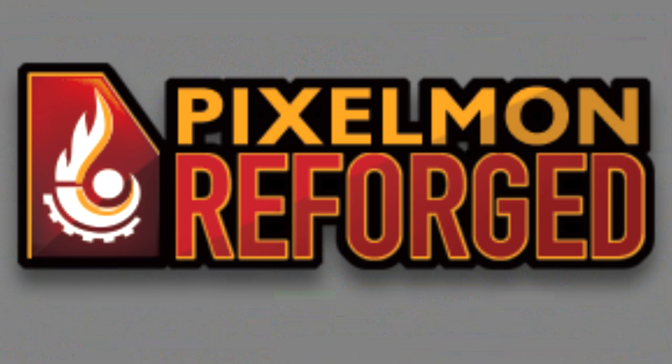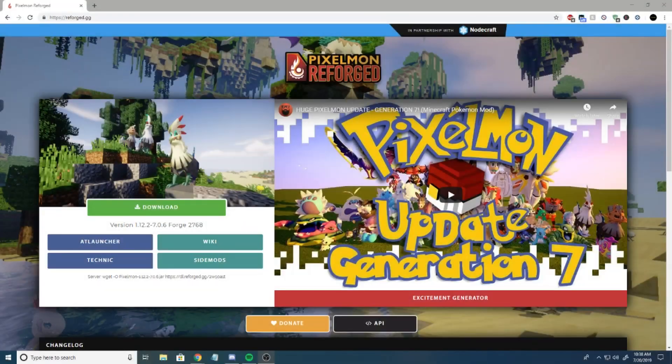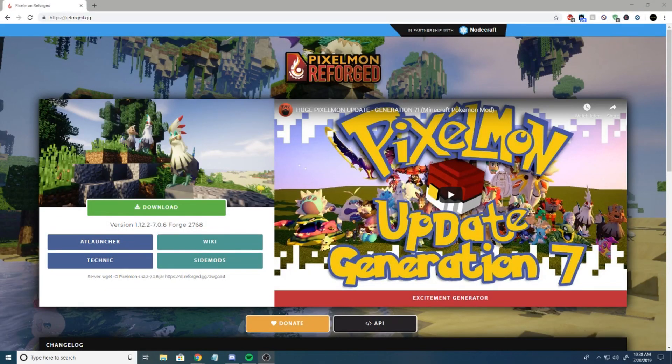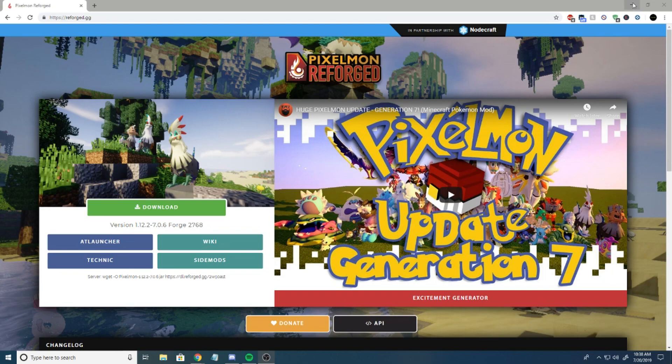What is up guys? Today we're going to be setting up a Pixelmon Minecraft server. Pixelmon is just one of those mods where it's the most fun thing in the world. What could be better than Minecraft and Pokemon together? There's literally nothing better.